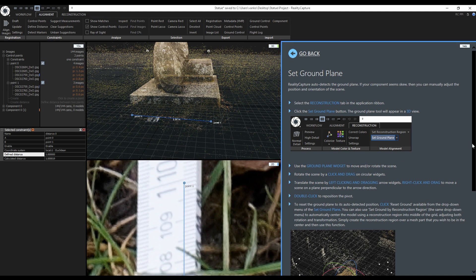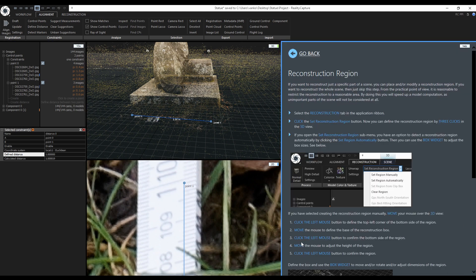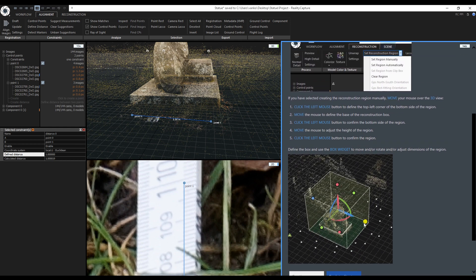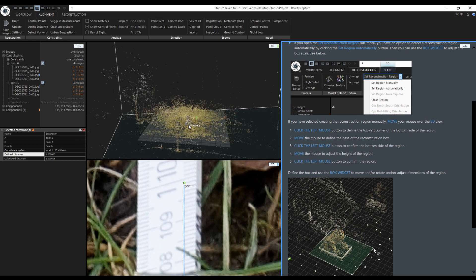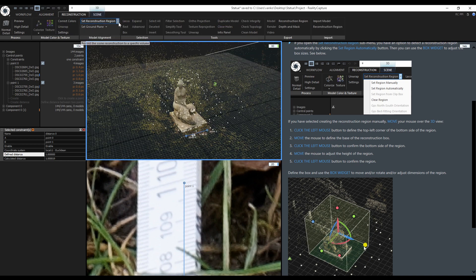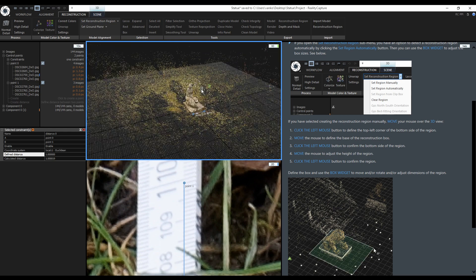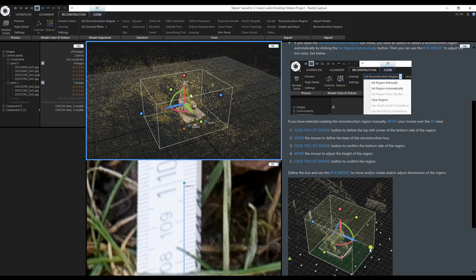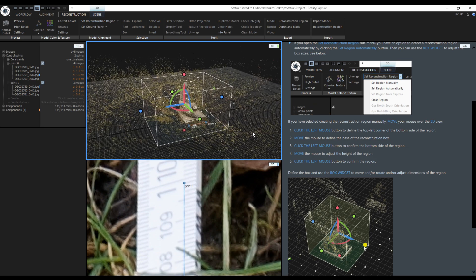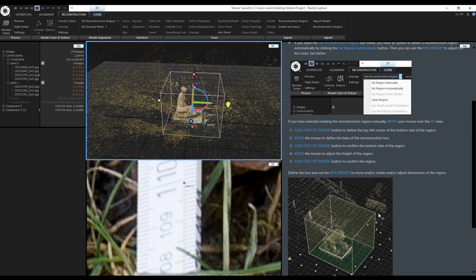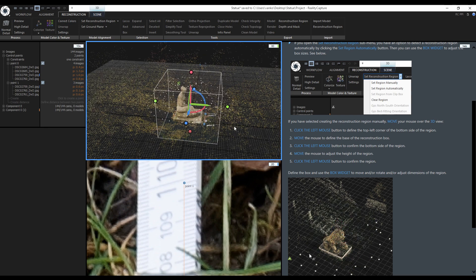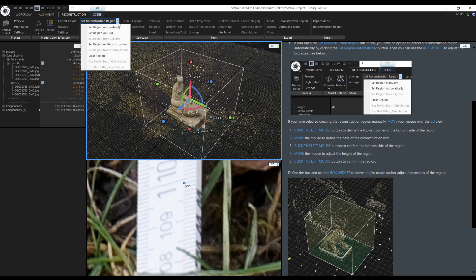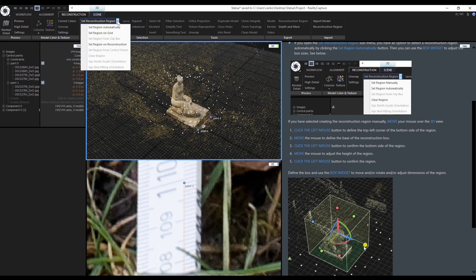Before reconstruction I am going to adjust the reconstruction region. There are multiple ways how to set it up. Right now it is huge and is containing parts that do not interest me. What I can do is go to the reconstruction tab, clear it and set it up automatically. Now when I click on it the box widget will appear and I can use it to adjust the reconstruction region. I can move each side of the region, rotate it or move it. I will clear it again and this time I am going to set it on the grid.